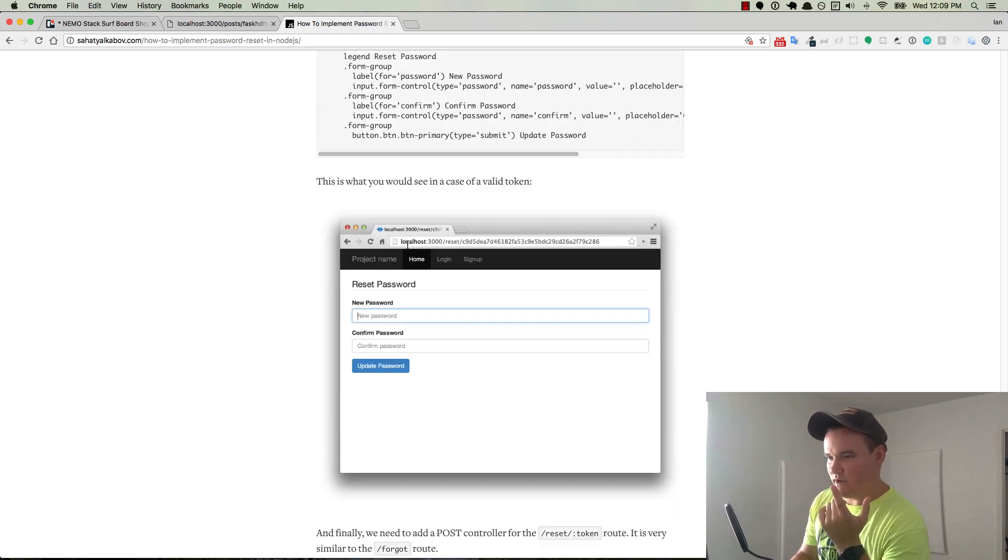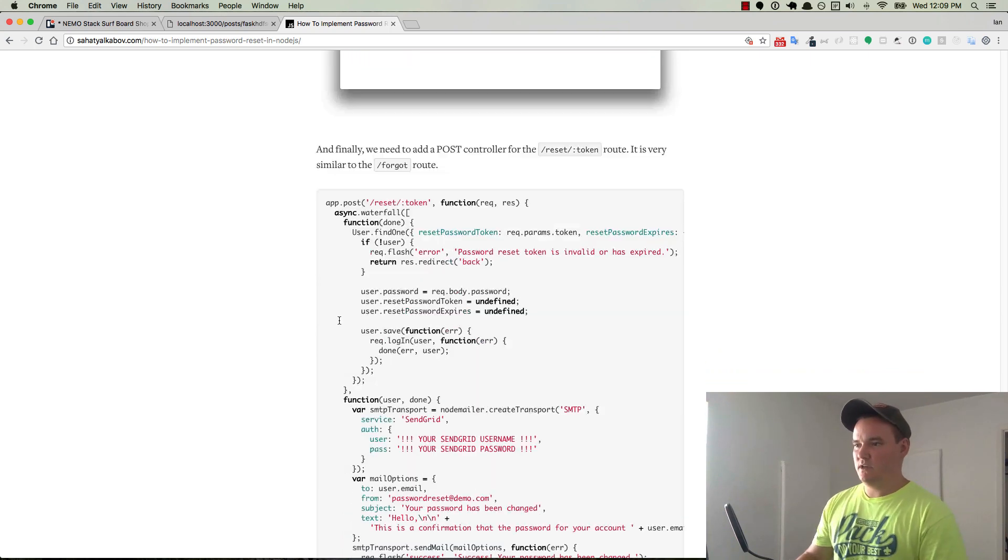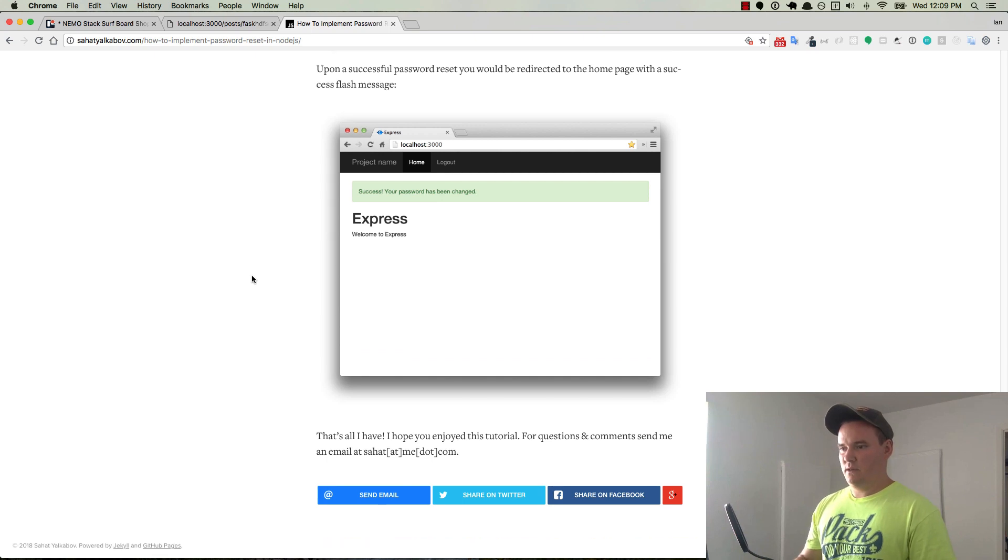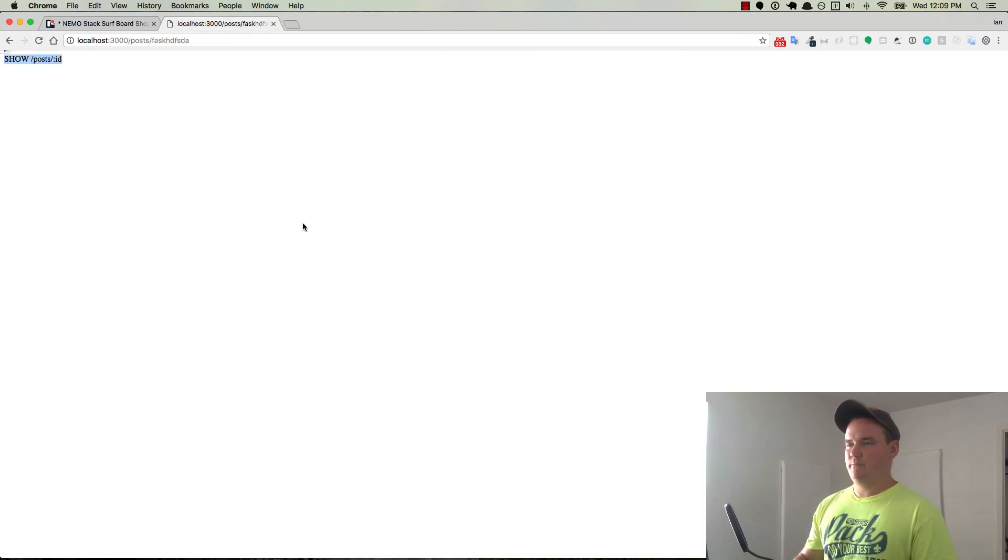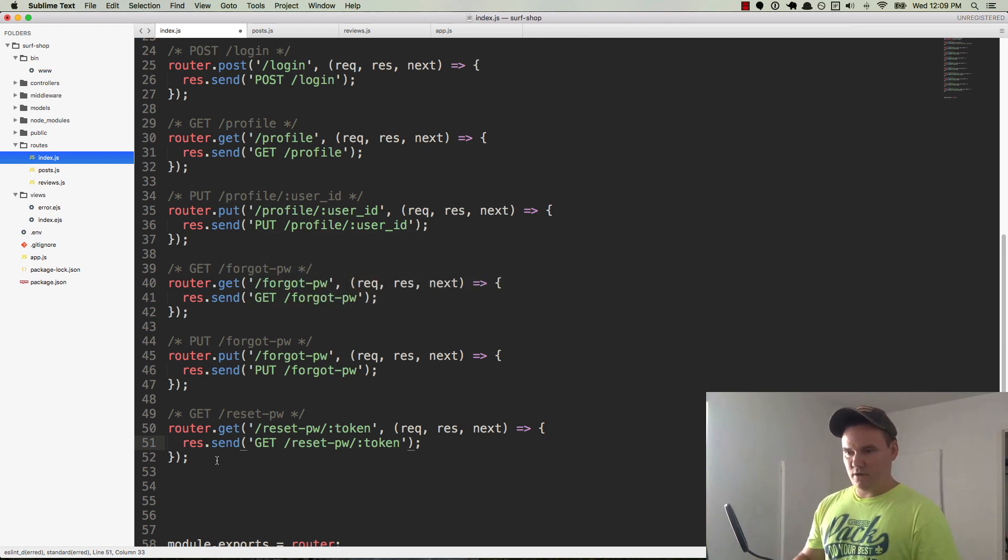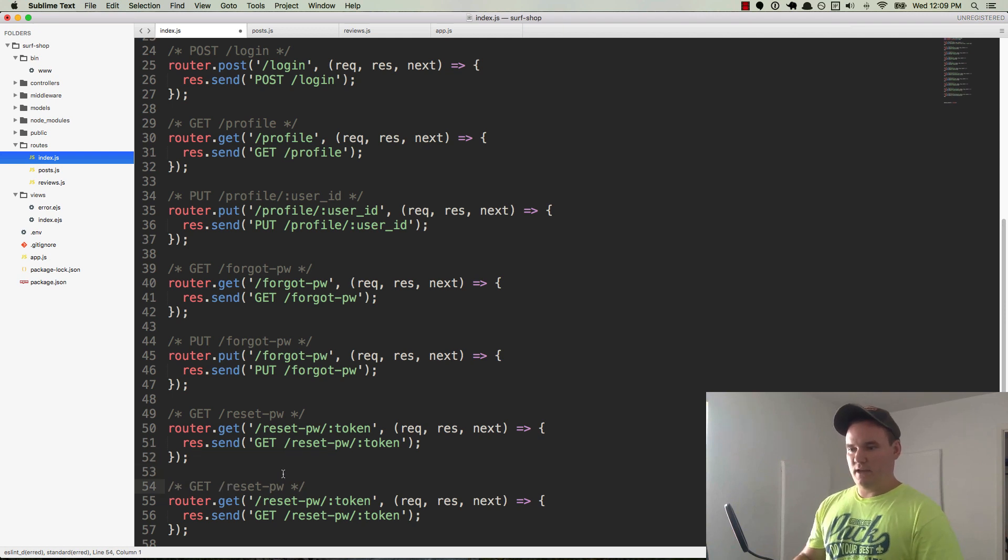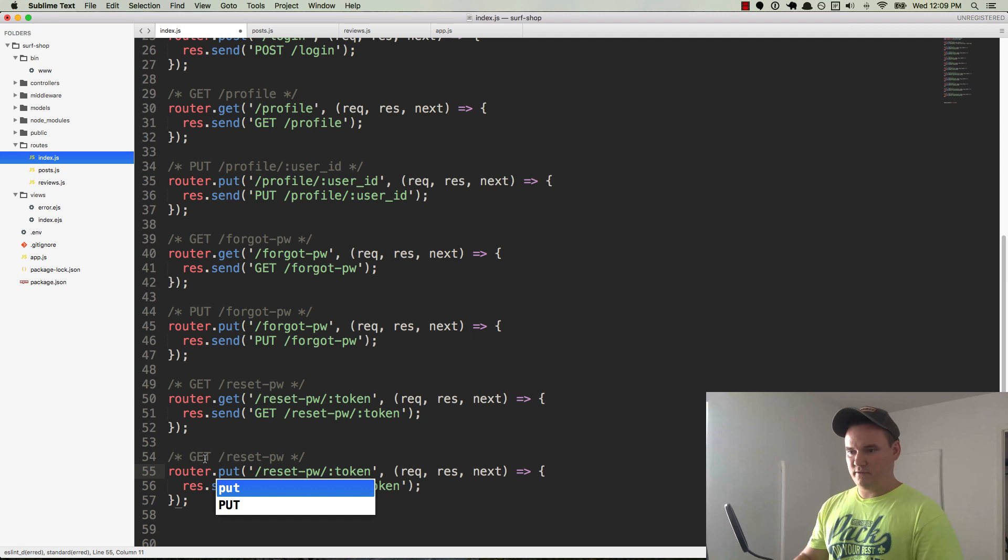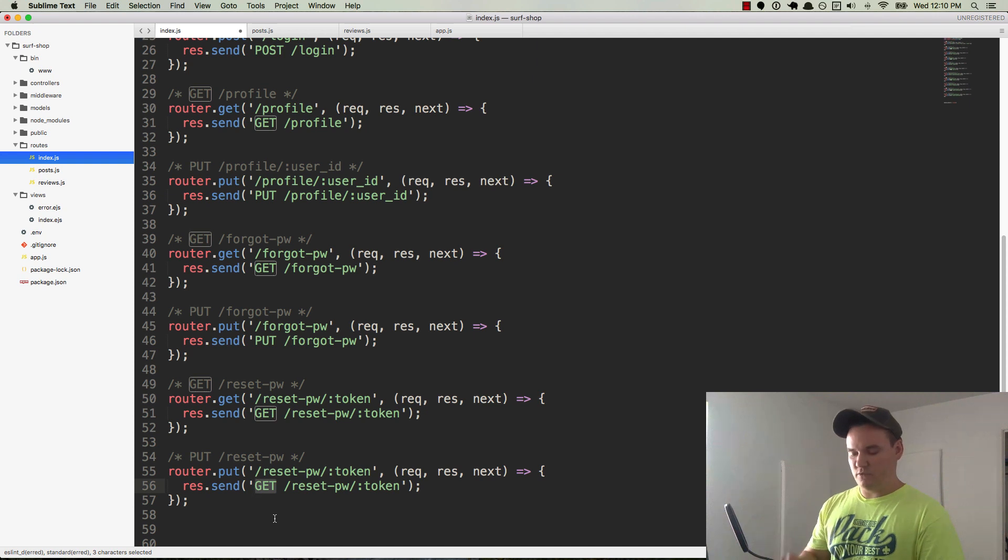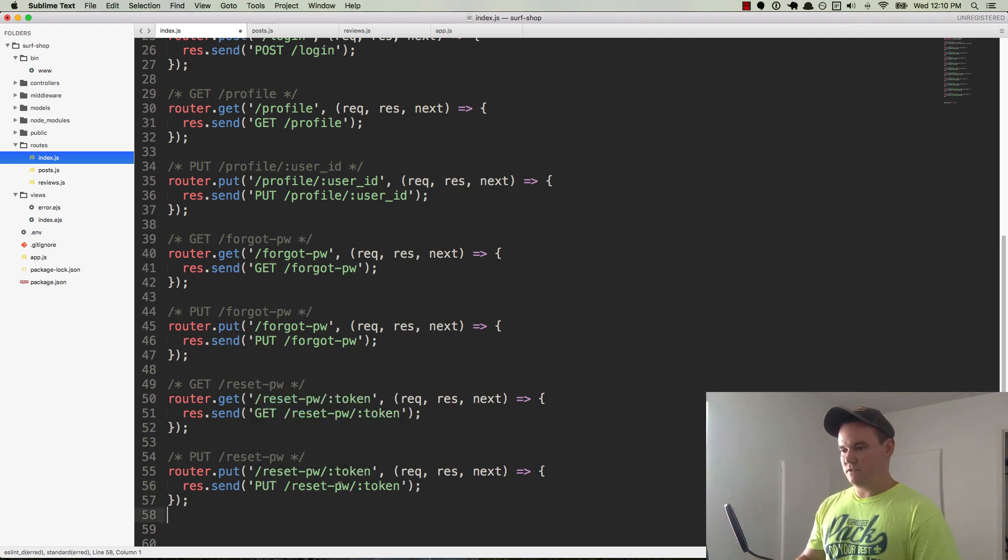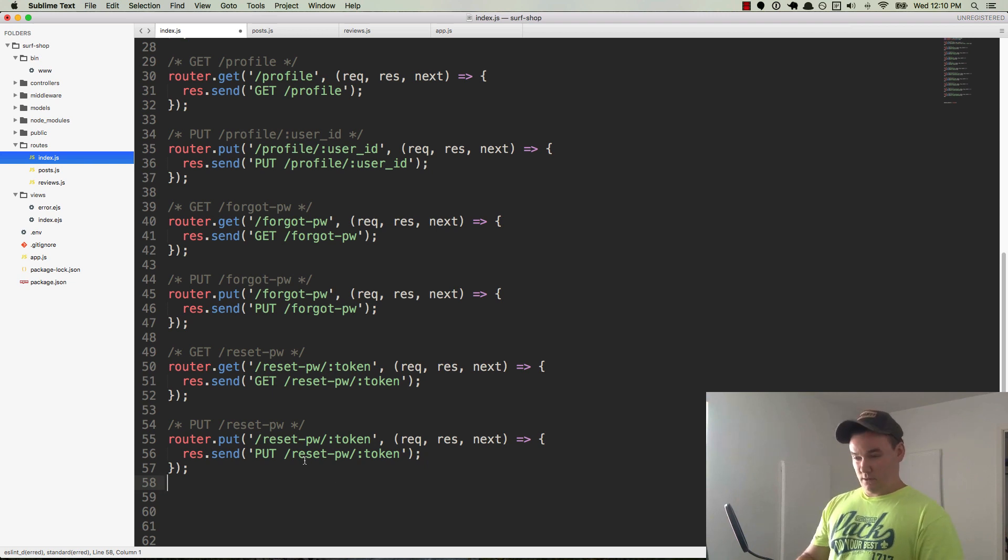So he has post to slash forgot, and that's all fine. And then reset takes a token, so that's a get request. And then post reset takes a token as well, and I'm pretty sure he has a post request that we're doing a put request, but whatever. Okay, so we're going to duplicate this one, and we're going to make it a put request because, again, we are changing something in the database. We are not posting some new data. You could do it either way. This is just the way that I prefer to do it. Okay, so I'm going to save it.